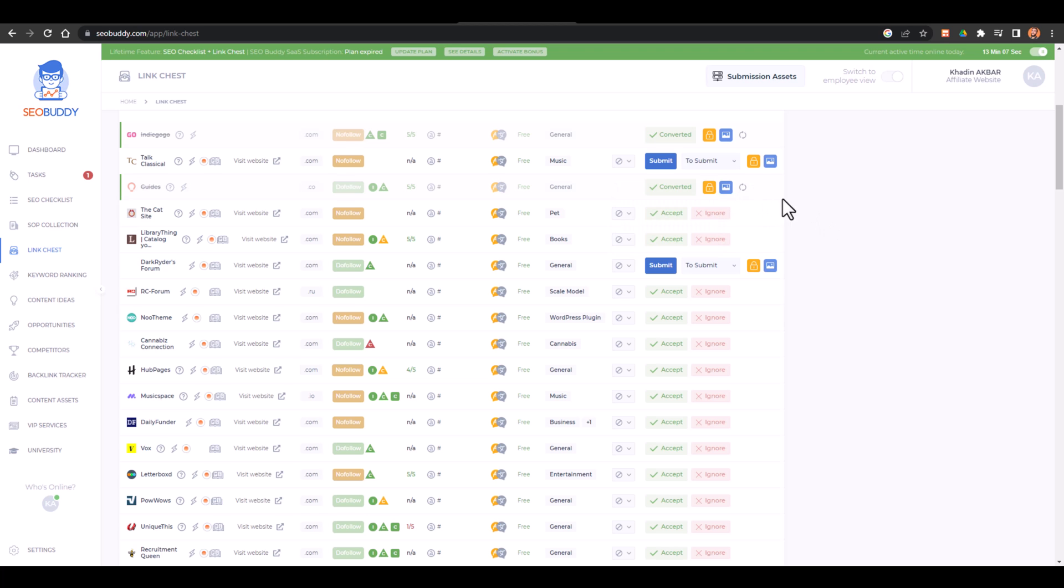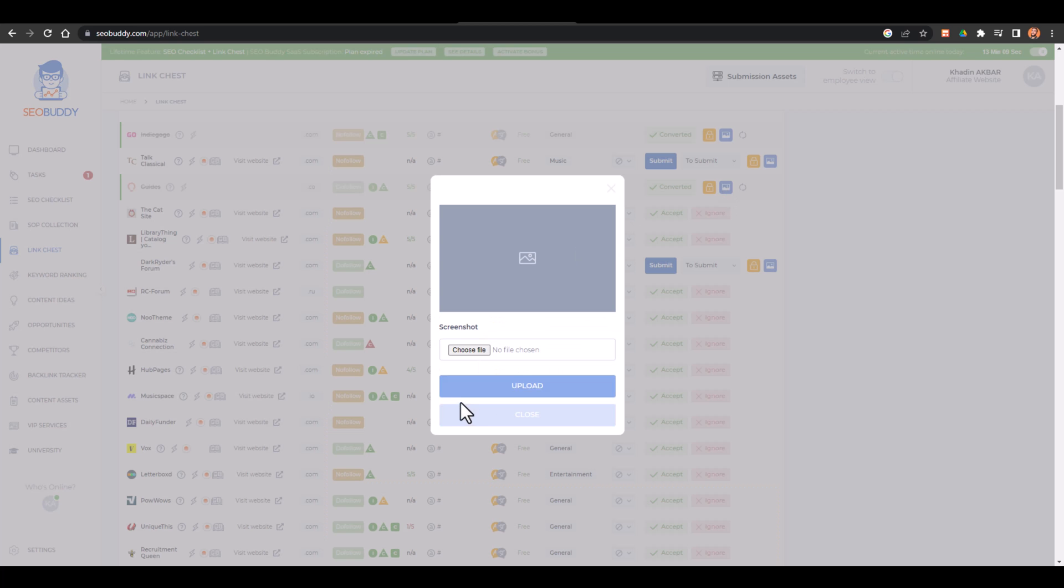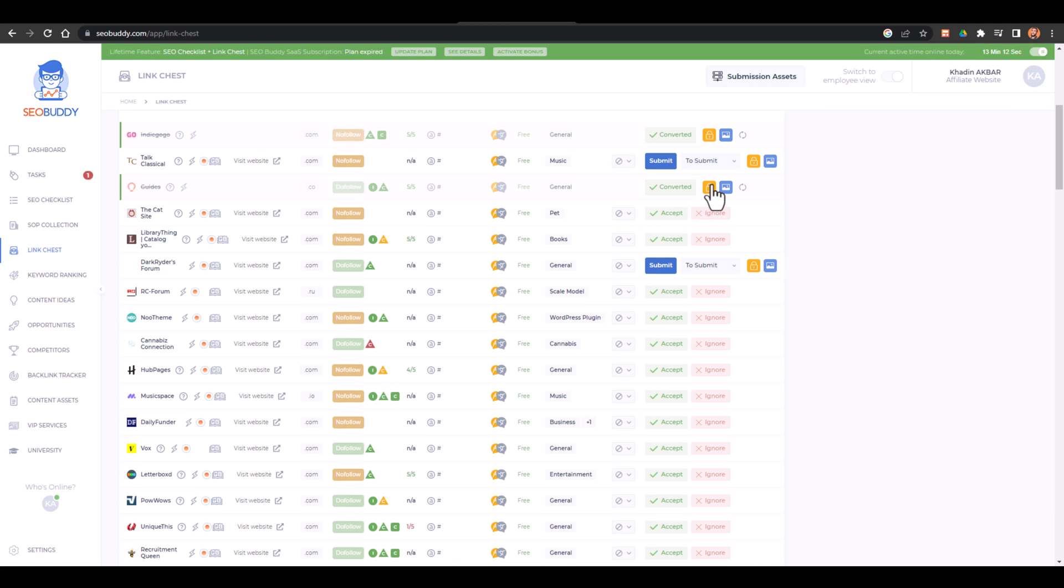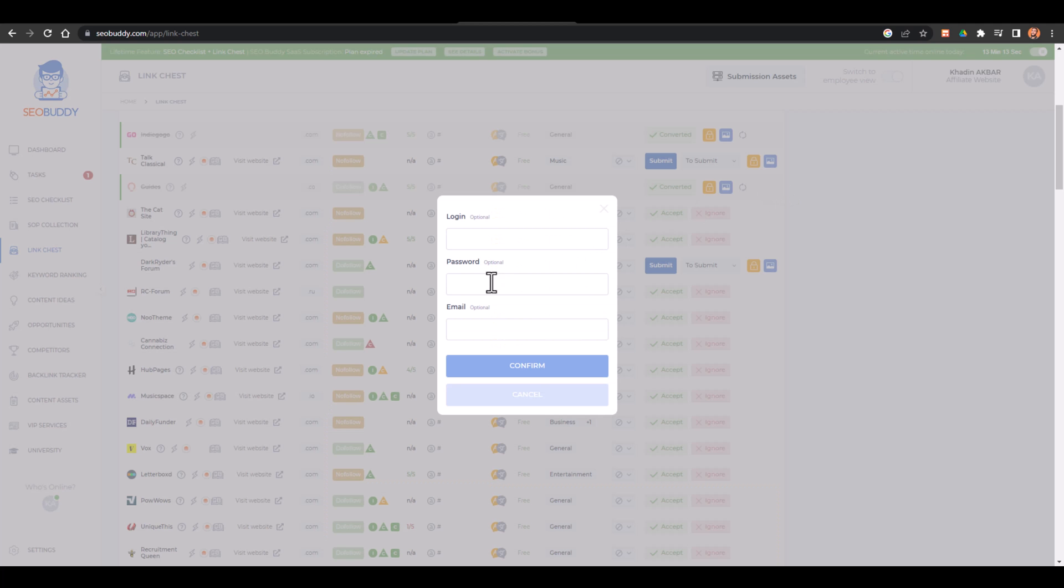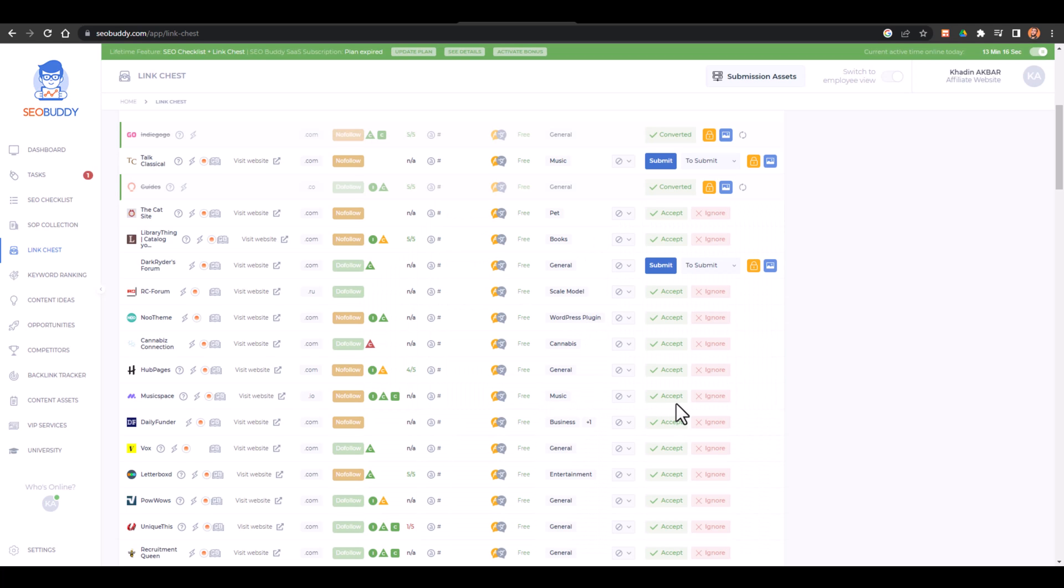Then from here I can just add a screenshot of that backlink as well and from here I can just lock it as well. So these are all the things about that Link Chest and I hope that you like this video. See you next video. Till then stay safe, take care, bye bye. Allah Hafiz, Assalamualaikum.